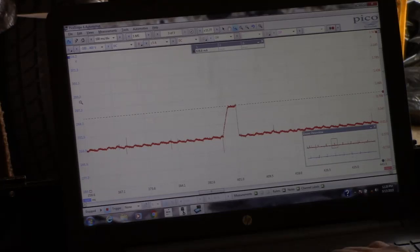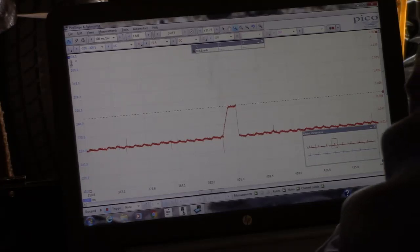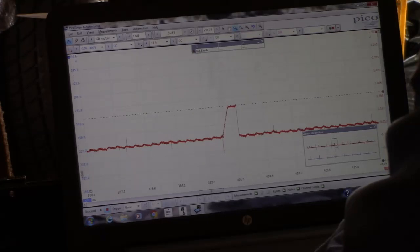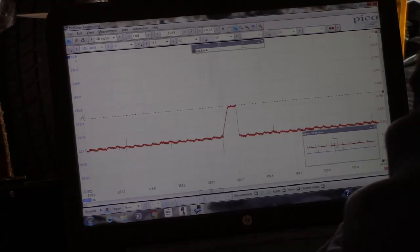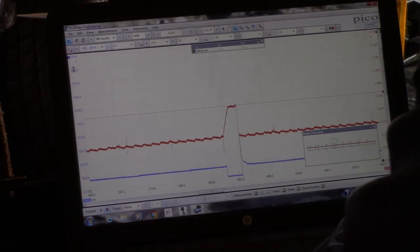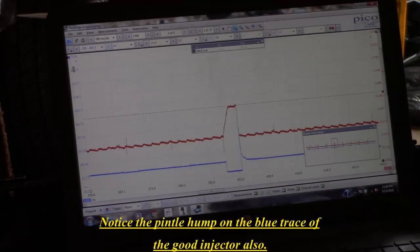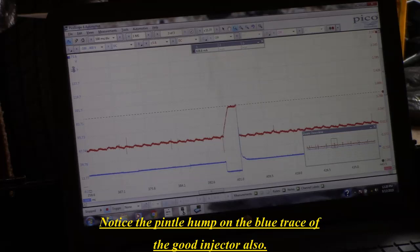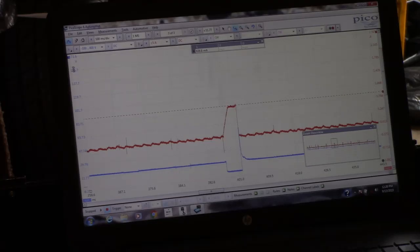That is a shorted injector. I'm going to recommend that he change all of the injectors on this vehicle because if one went, these things are notorious for failing. We'll see if he wants to do it and we'll go from there.